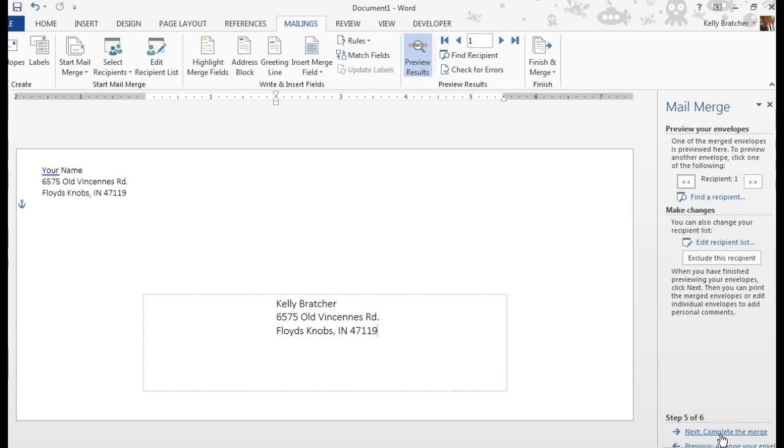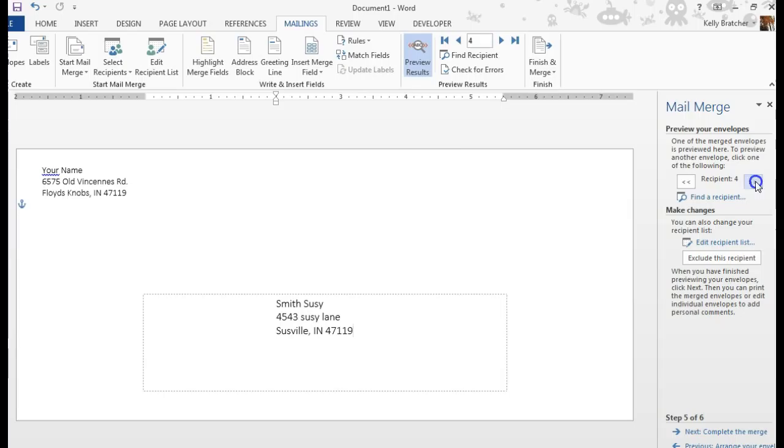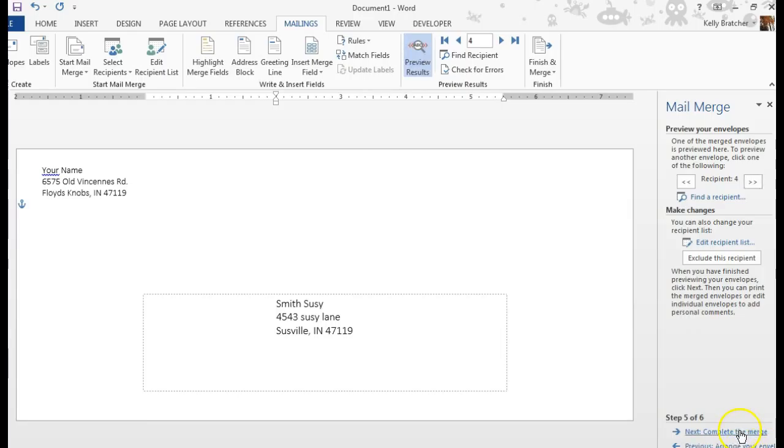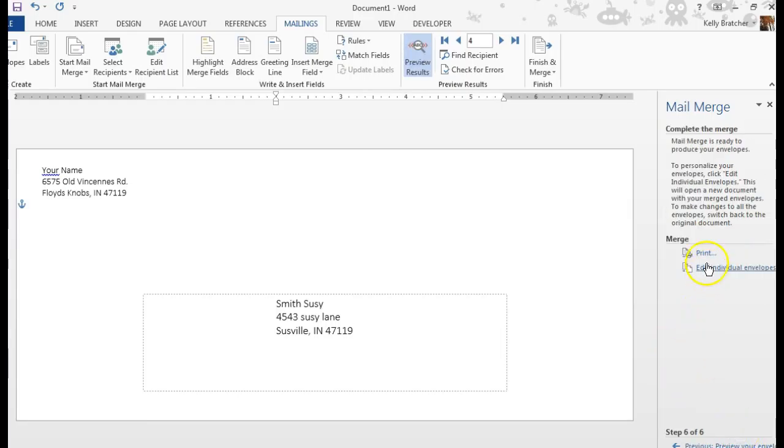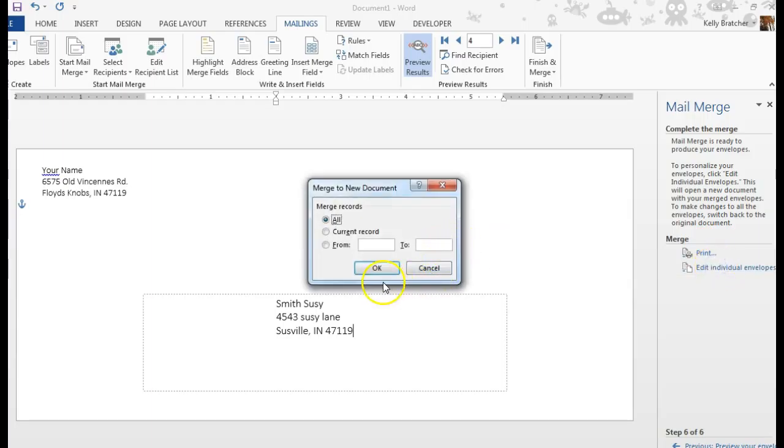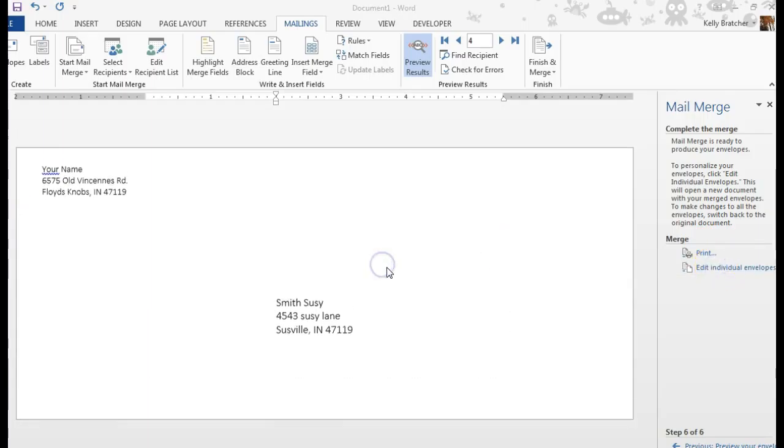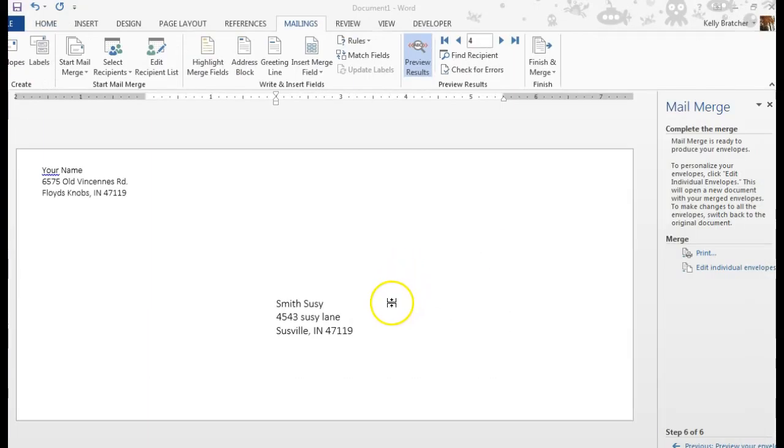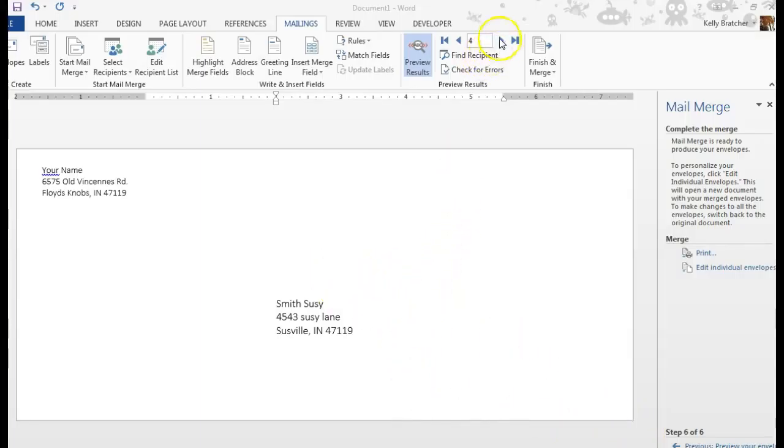And it will show you all of the different envelopes if I click through the Recipients. Here, if I click the Preview Results, it will show me what it looks like there. I can choose Complete Merge. At that point, you could print all your envelopes, or you could choose Edit Individual Envelopes. And now I should be able to see all of the different envelopes. So up here, I'll just click to go through them.